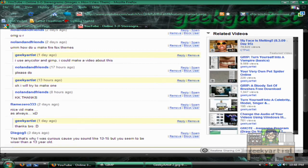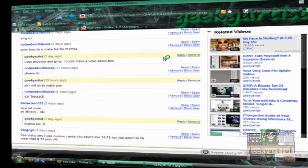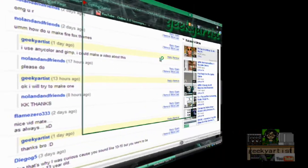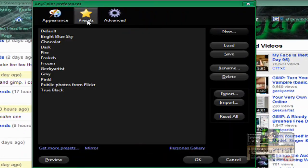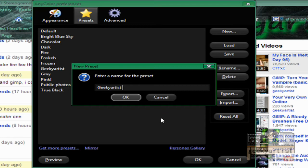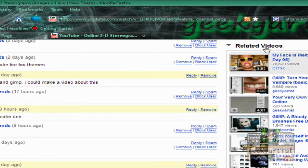And then we go to the options again to save this. So we go to presets and then we hit new. And I'm just going to name this as geekyartist2. Because I already made one. So geekyartist2. So here is our new theme. And hit okay.